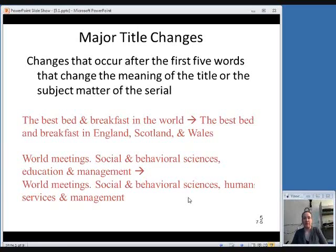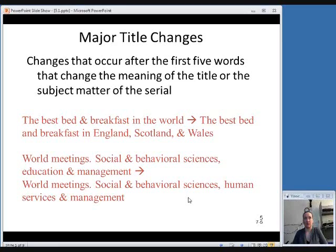Changes that occur after the first five words are usually not considered major, but they can be if they change the meaning of the title or indicate a different subject matter for the serial. For example, Best Bed and Breakfast in the World changing to Best Bed and Breakfast in England, Scotland, and Wales is clearly a very different scope. Also, World Meetings: Social and Behavioral Sciences Education and Management changing to World Meetings: Social and Behavioral Sciences Human Services and Management represents a big enough change between 'education' and 'human services' that it's considered a different subject matter.